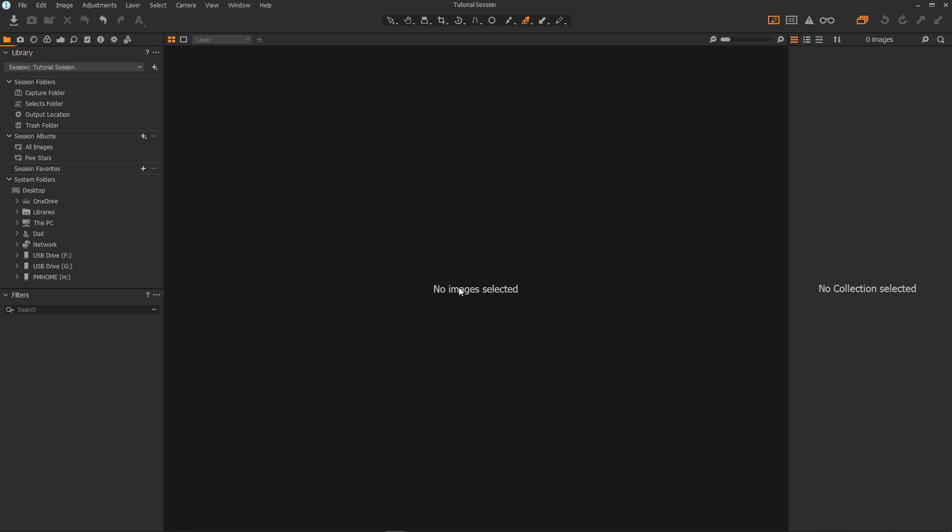The next thing we want to do is to import some images. If you insert a memory card or connect a camera whilst you're in capture one it should bring up the import dialog automatically. Now my camera is already on and already connected so I'm going to use the import icon which is here, this down arrow.